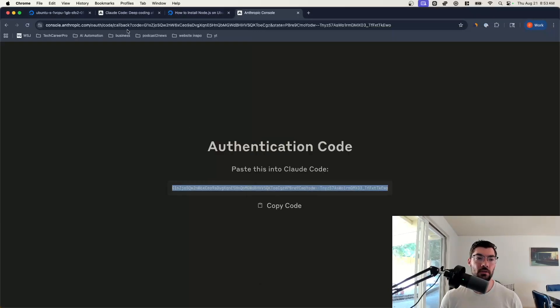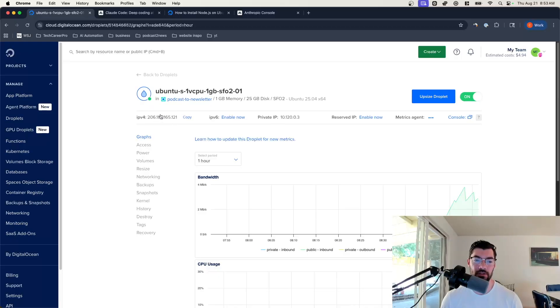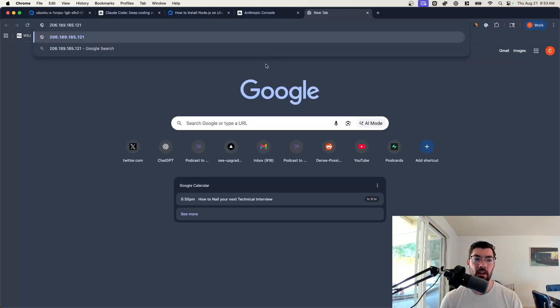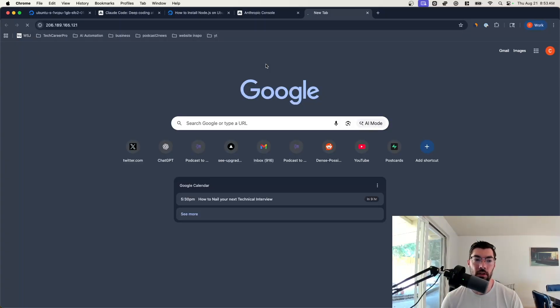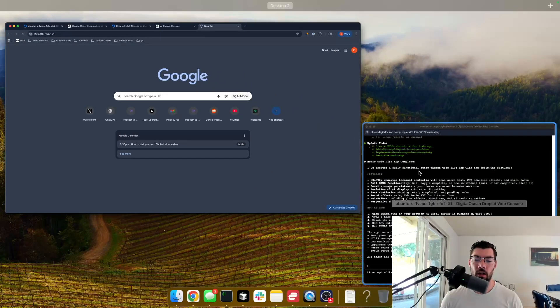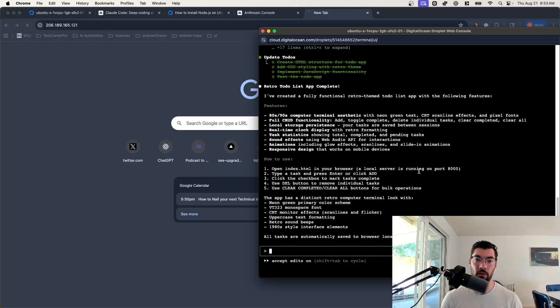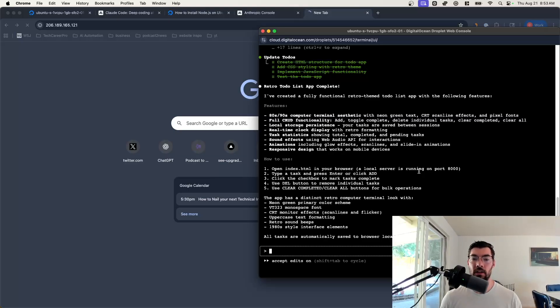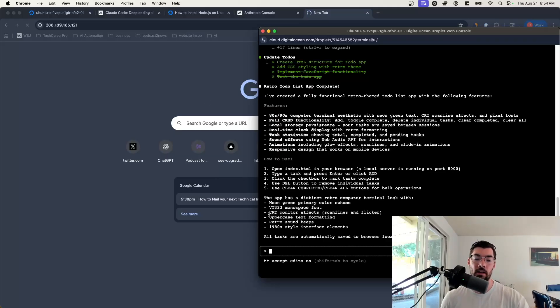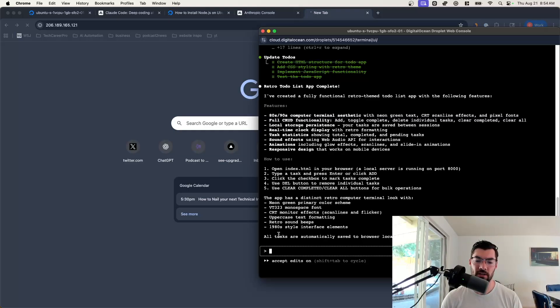What we can do is we can go back to DigitalOcean and we can copy our IPv4 address. You can find it right here under your droplet page. Just click to copy and we can paste that in the browser. What you might expect is the website to show up, but that's not what's going to happen. It's not going to load our website. The reason being is because Claude usually starts the web apps that it builds on port 3000 because that's a very common port for web apps to run on in development.